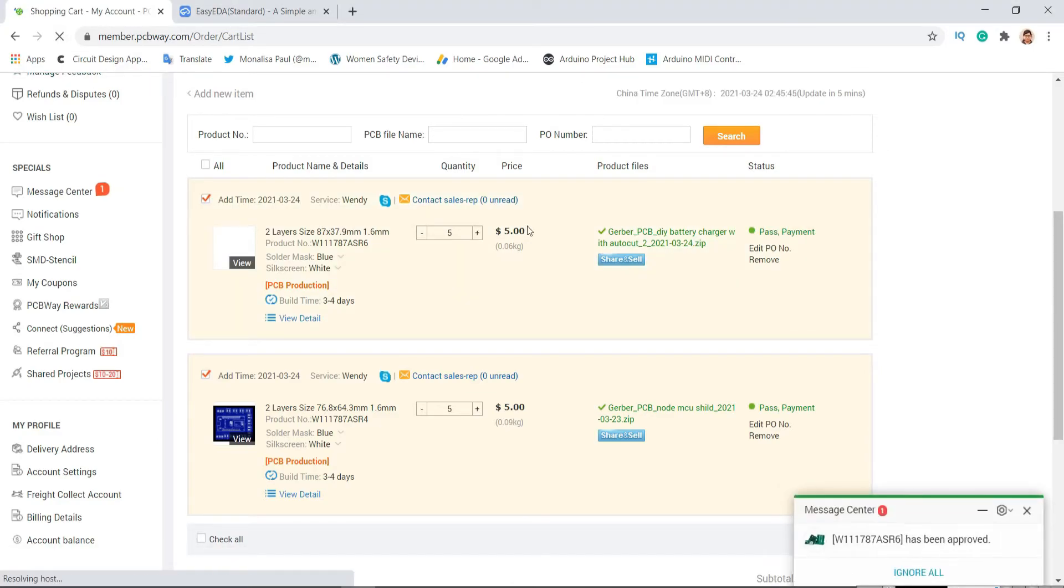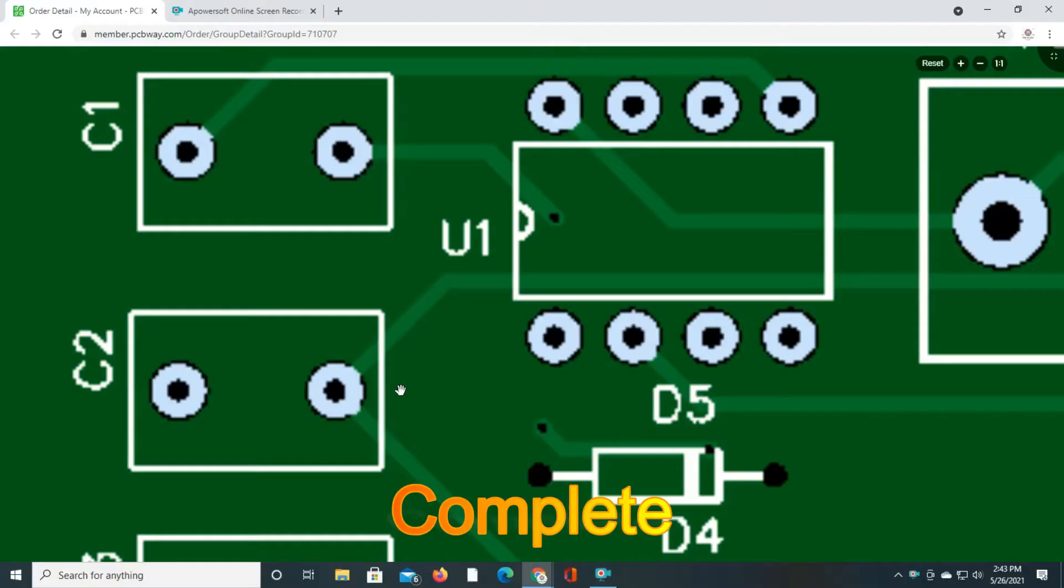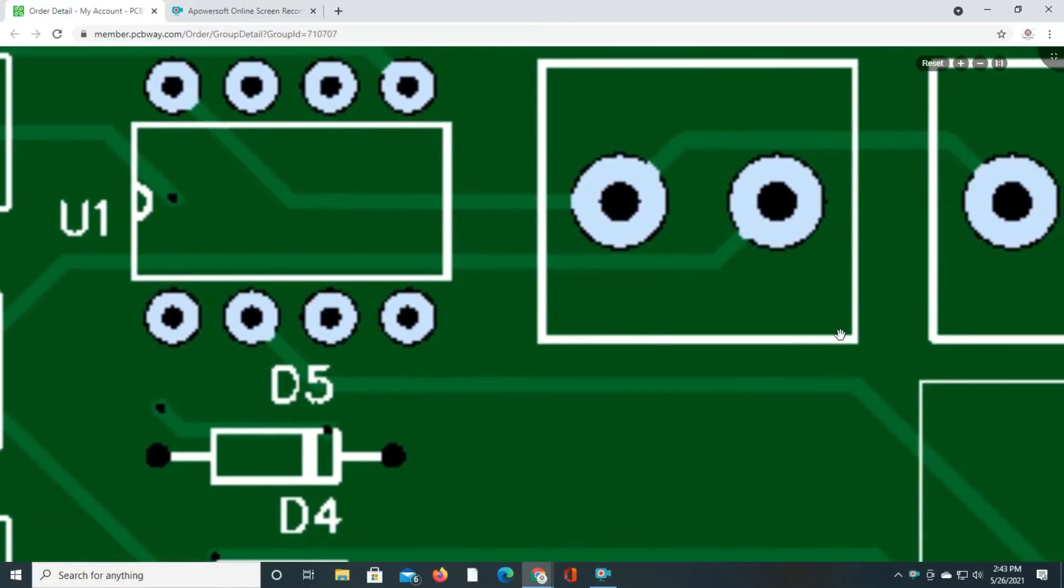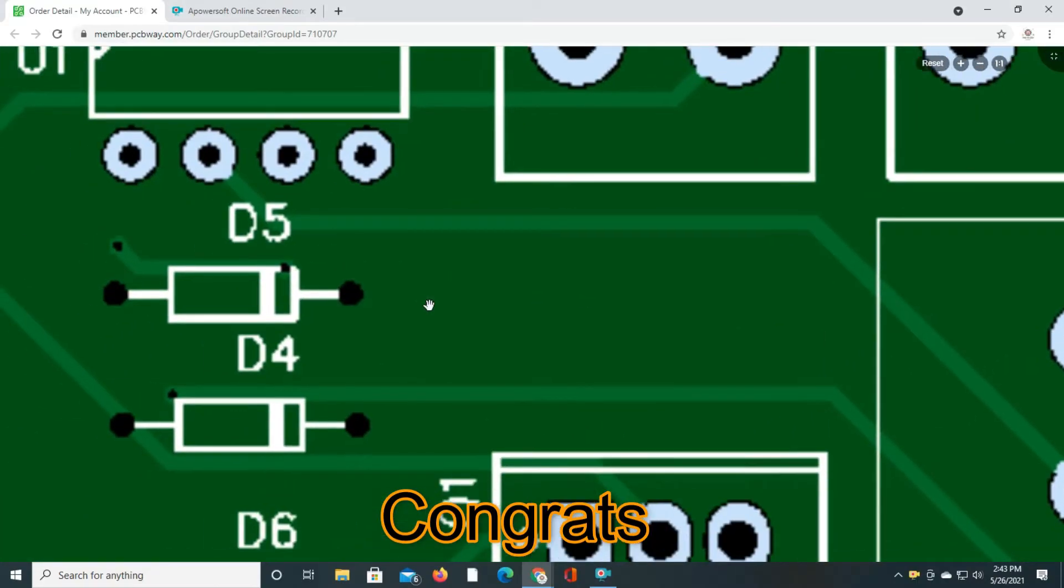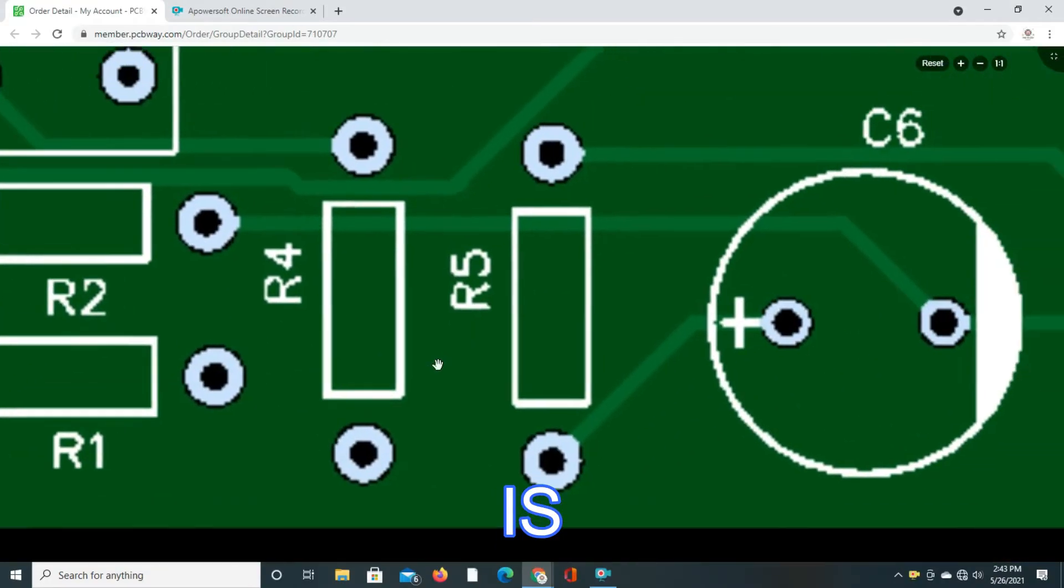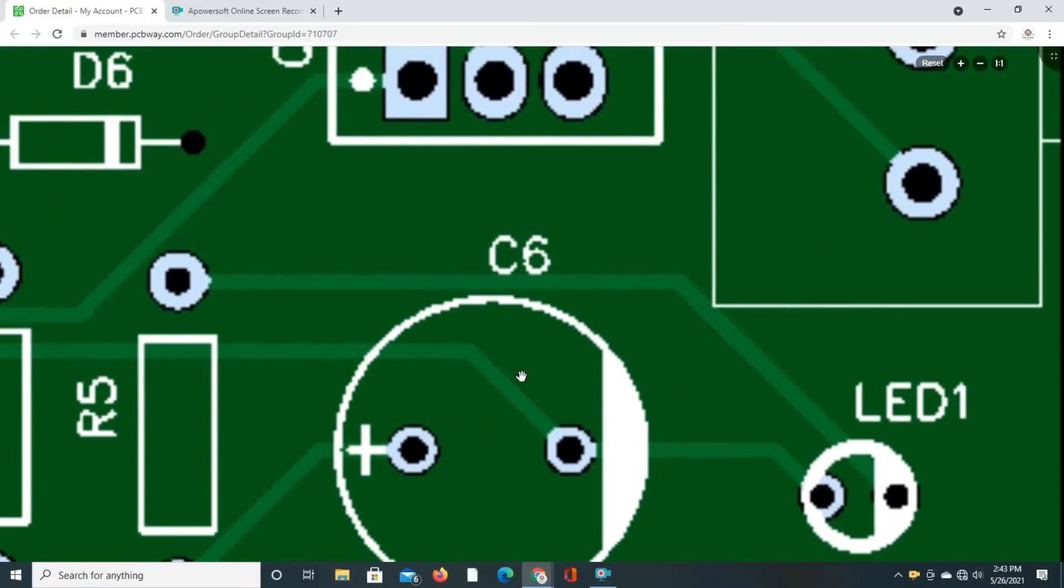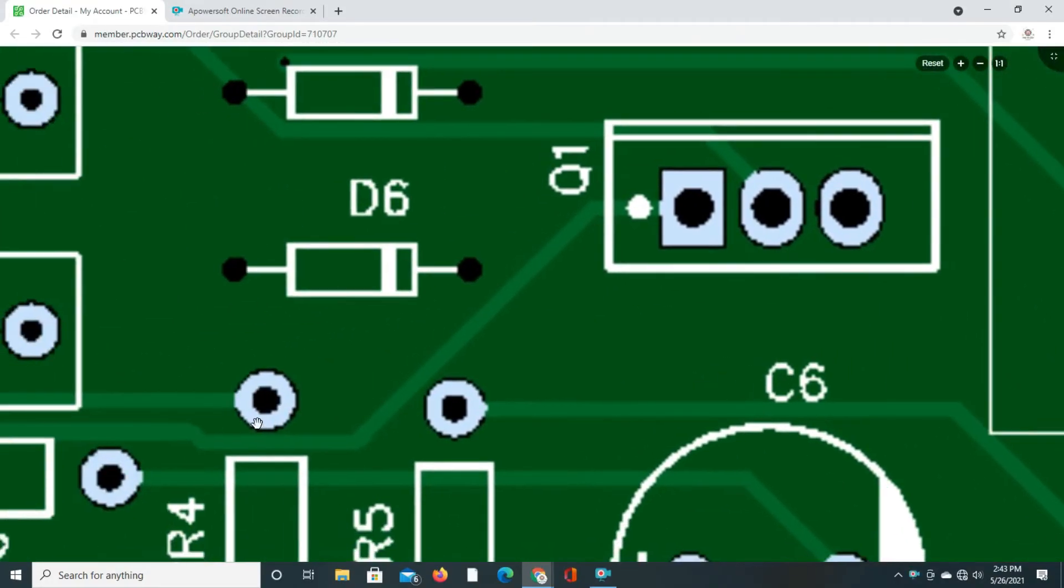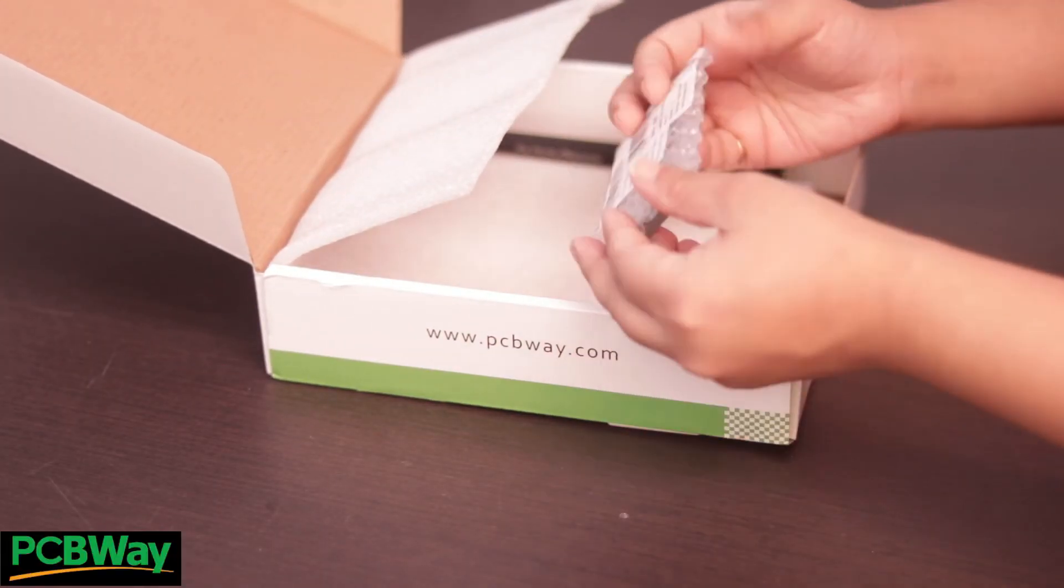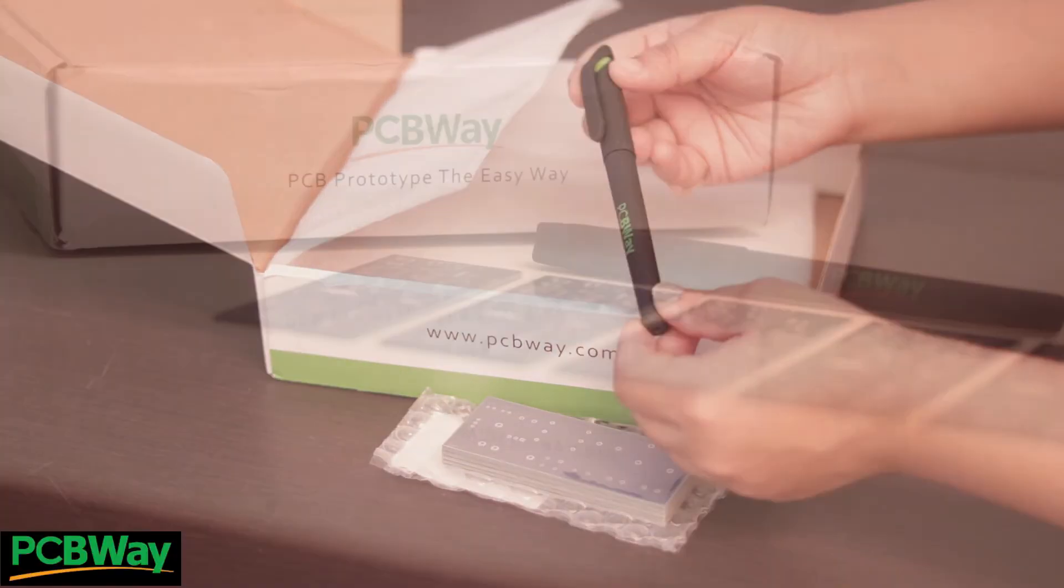After their approval, complete your payment and congrats, your PCB is ordered! Within a few days you will get your high quality PCB in your hand.